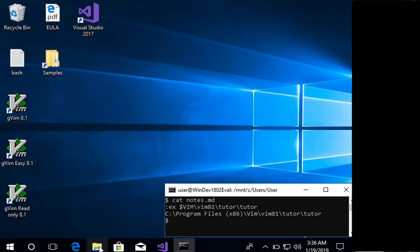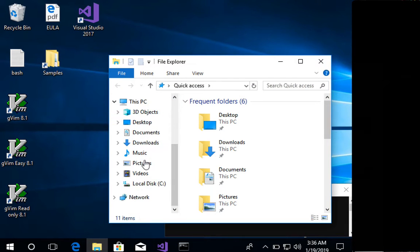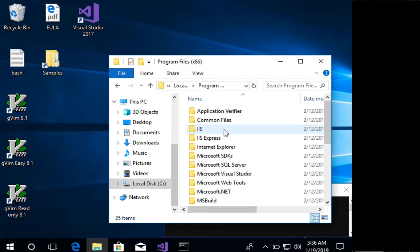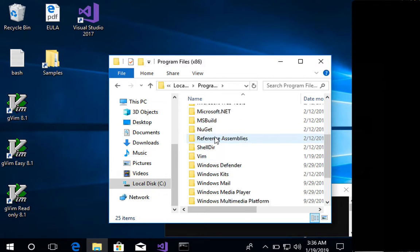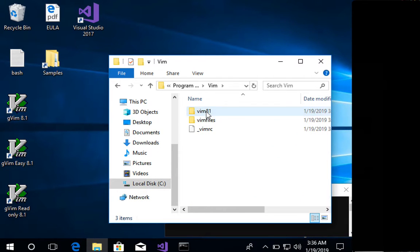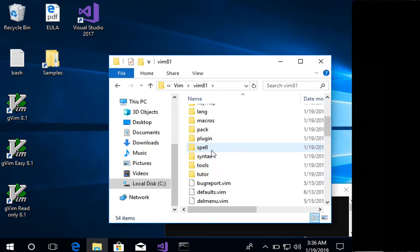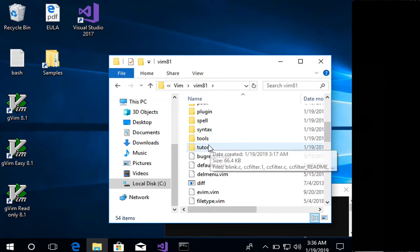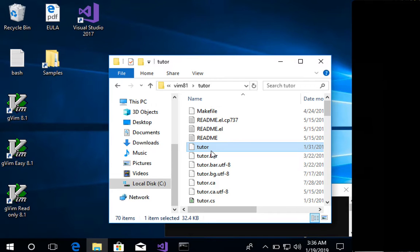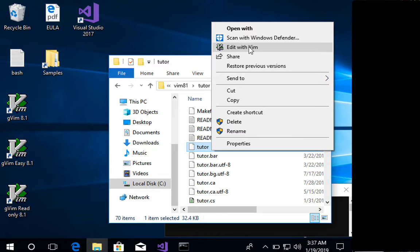Or finally, just the normal Windows File Explorer and do the same thing. So C, Program Files, Vim, Vim 8.1, Tutor, and then Tutor. And then right-click and edit with Vim. This should pop up in your dialog, right-click dialog, after you install it.